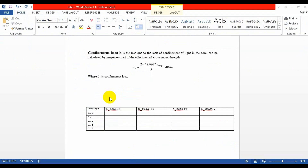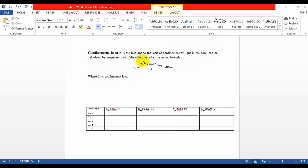Confinement loss is the loss due to lack of confinement of light in the core. This can be calculated by this equation, where Lc is the confinement loss and we need to take the imaginary part of the effective refractive index. For calculating our confinement loss, we need to vary the wavelength, and here I will vary the wavelength from 1.2 to 1.6 micrometers.